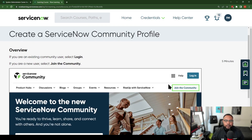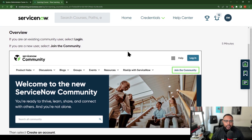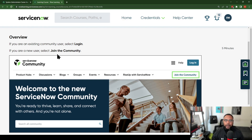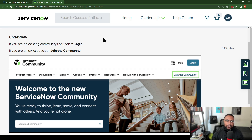It says 'Create a ServiceNow Community Profile — Join the Community,' highlighted there. It says if you are an existing community user, login; if you are a new user, select 'Join the Community Now.' What I will tell you is that ServiceNow has a single sign-on feature, so whatever profile you create — maybe through Now Learning, or ServiceNow Impact, or any of the other pages — you can use that same login here. You don't have to create multiple different logins, and once you're in, any site you visit should automatically recognize you and have you signed in.